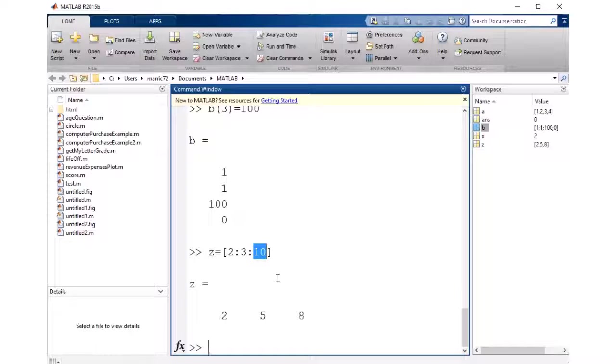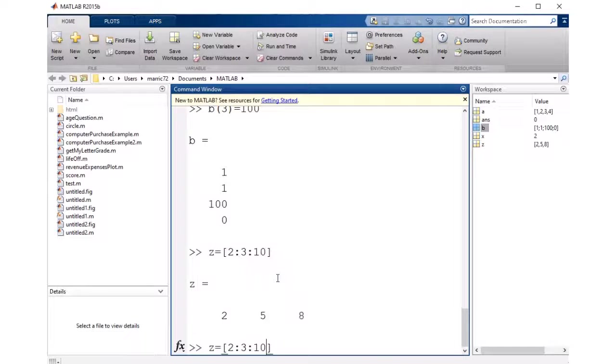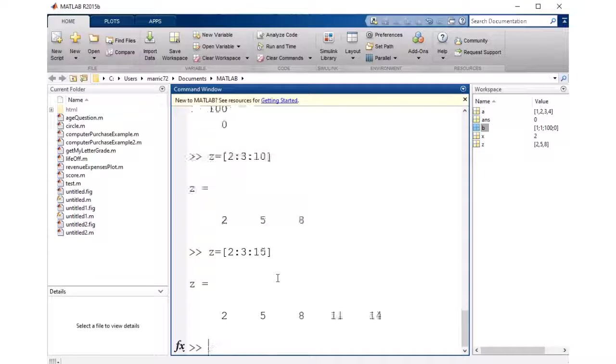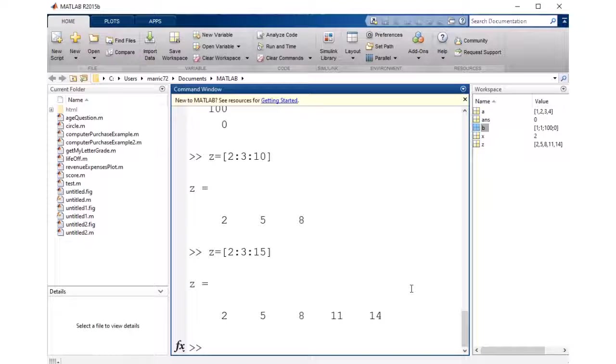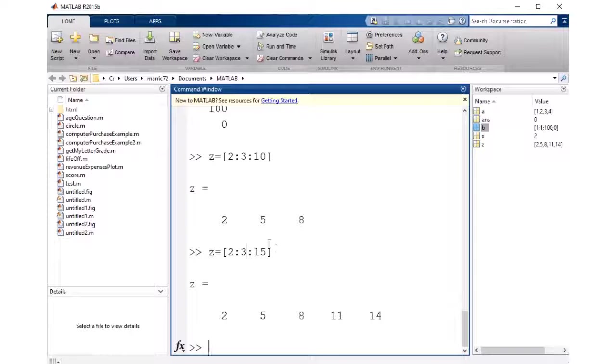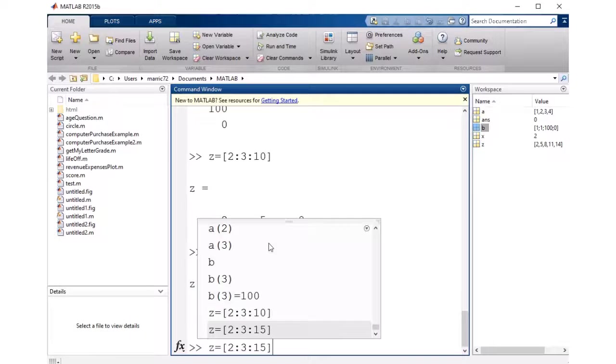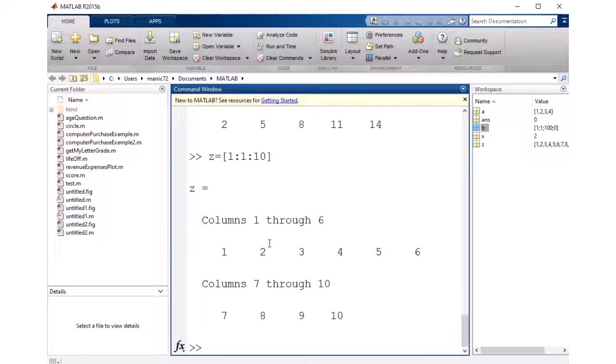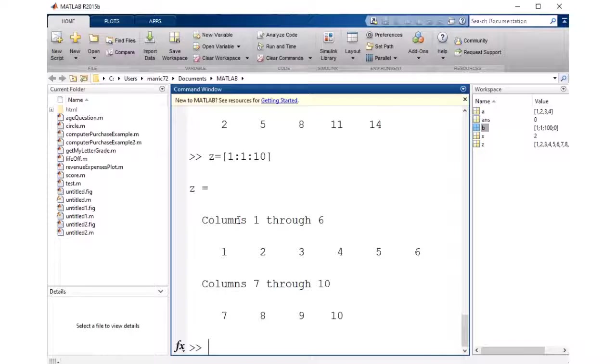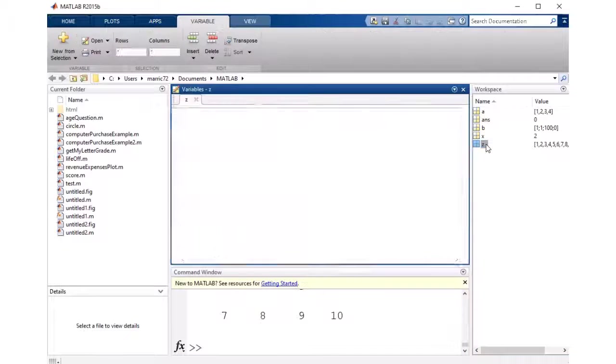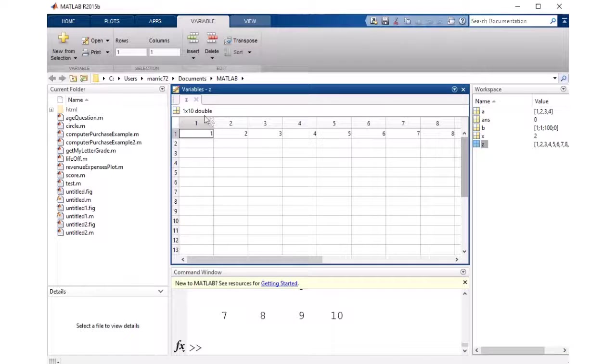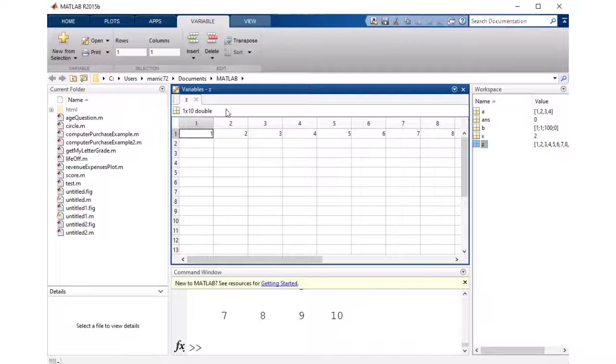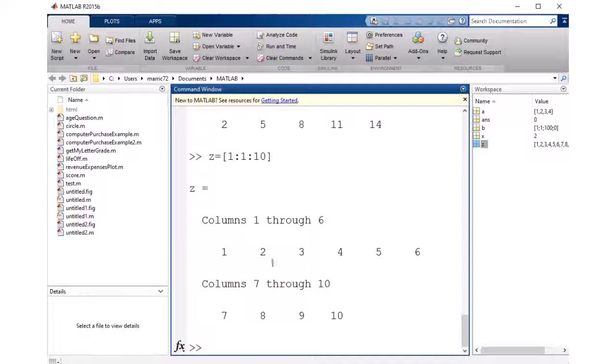But if I were to increase the ending value, then I'll see that my array is extended. So we've got our initial value, our end value, and what to increment by each time. So if I just wanted 1 through 10, we'll just do increment by 1, and we've got 1 through 10. So if I look at that vector, it's a 1 by 10 vector.